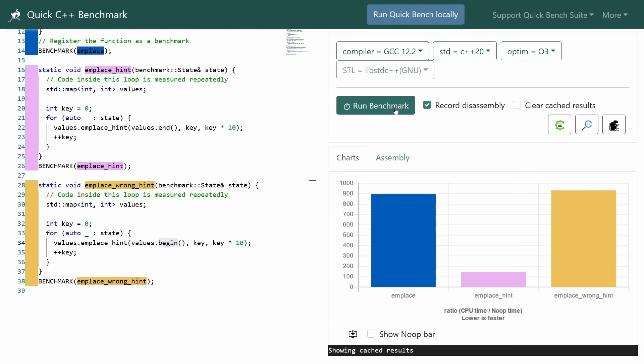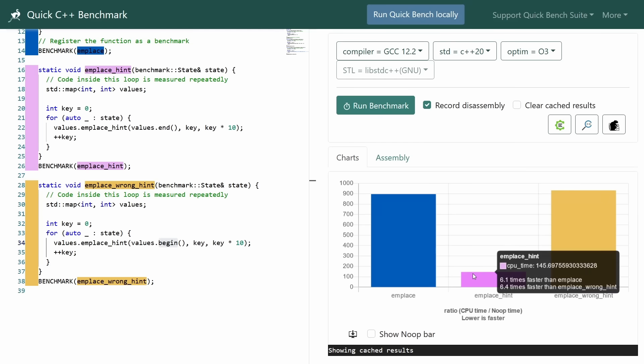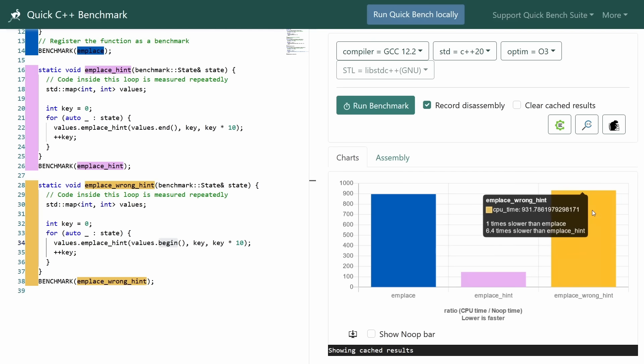And just for the fun of it we will take a look at GCC with GCC's standard library, and again the emplace with the correct hint is about six times faster. Emplace with the wrong hint is slightly slower. Well, all very interesting.